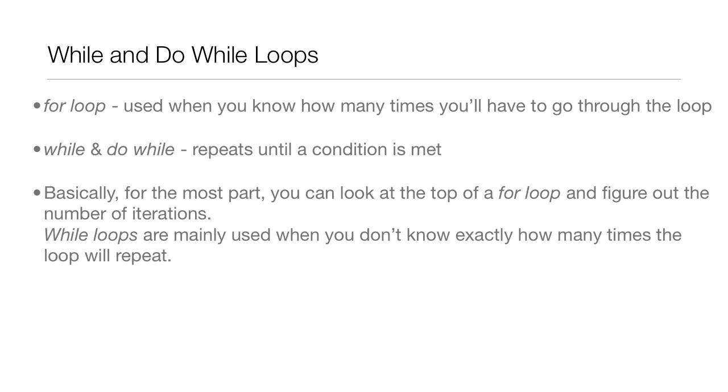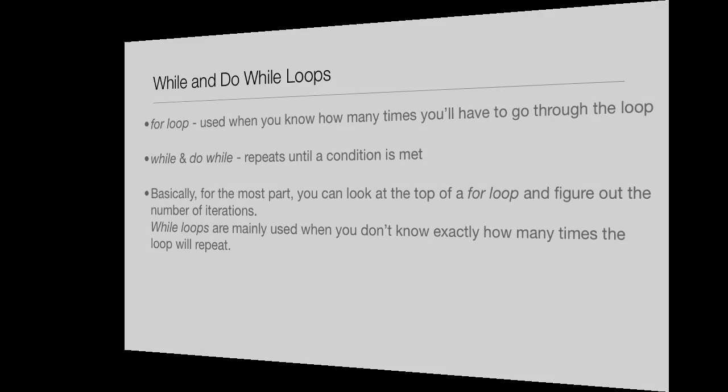So basically, for the most part, you can look at the top of a for loop and figure out the number of iterations. Whereas with while loops, they're mainly used when you don't know exactly how many times the loop will repeat.